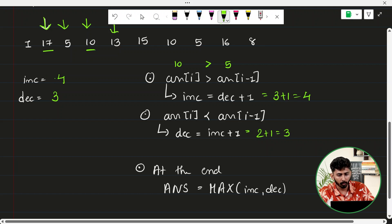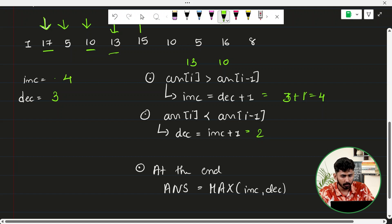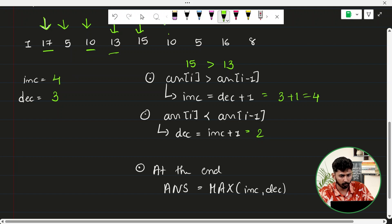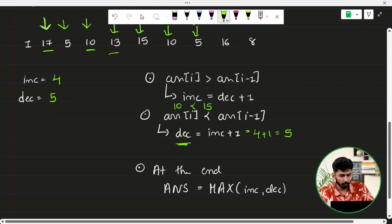Next, element 15 is greater than 13, so INC = DEC+1 = 3+1 = 4. No change. Next, element 10 is less than 15, so DEC = INC+1 = 4+1 = 5. Next, element 5 is less than 10, so DEC = INC+1 = 4+1 = 5. DEC stays at 5.